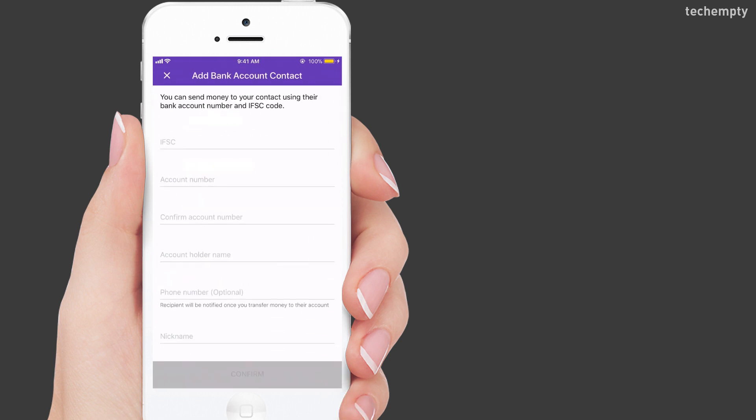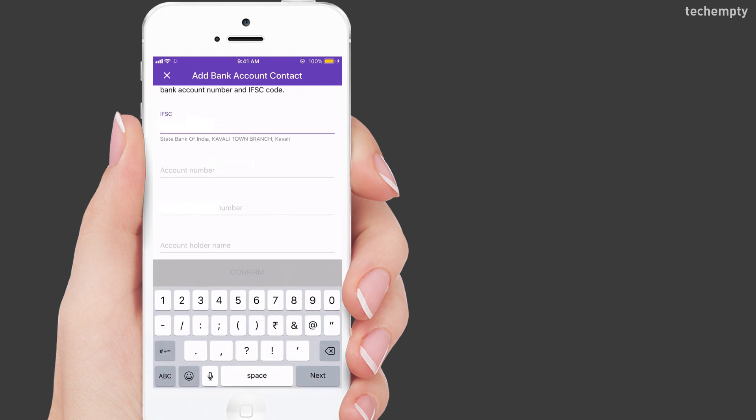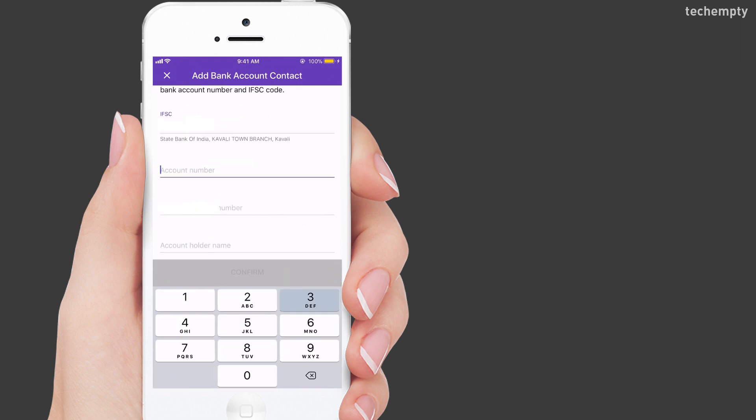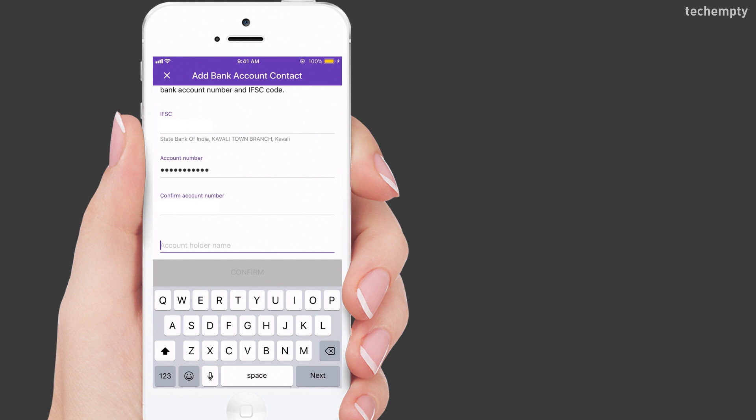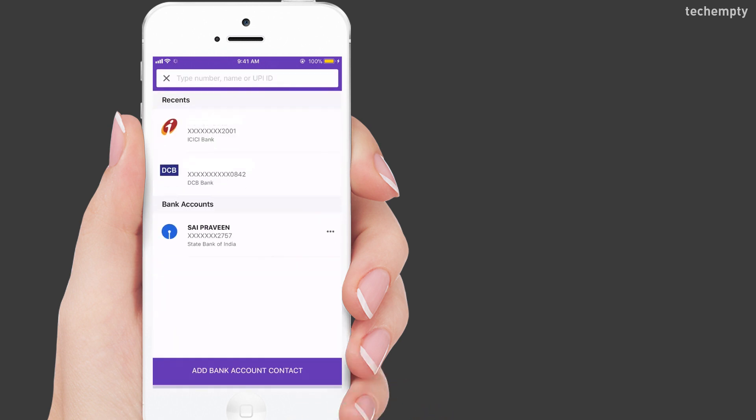On Android, the interface may differ. Here, enter the IFSC code, account number, confirm the account number, account holder name and the phone number. Nickname is optional. Confirm when you finish entering the details.